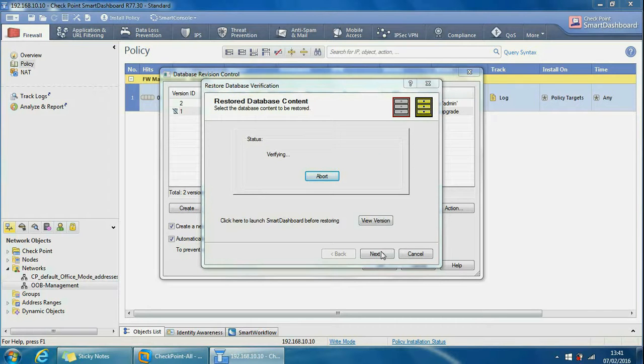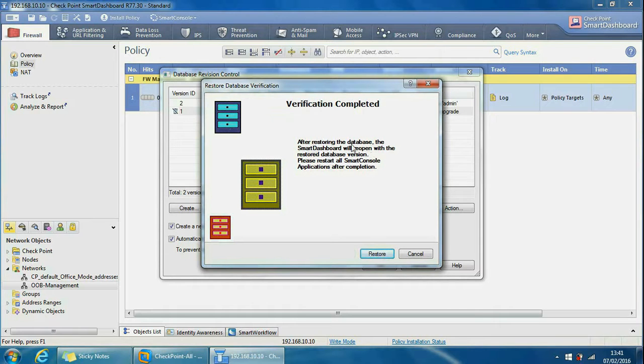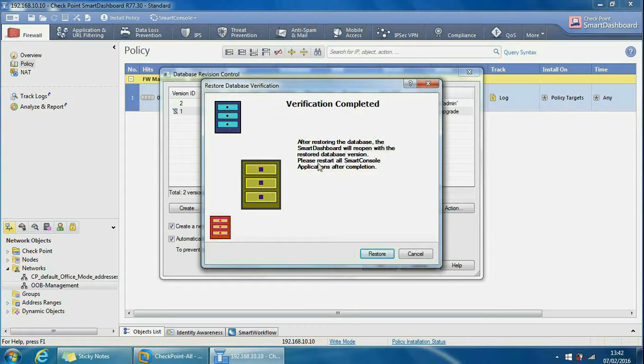And it says verification completed and it also says after restoring the database, the smart dashboard will reopen with the restored database version. Please restart all smart console applications after completion. So if we select restore from here, it will actually restart our policy now.